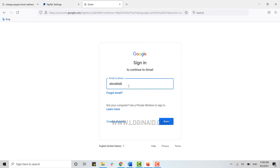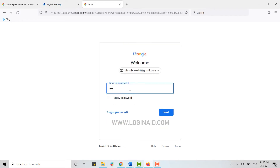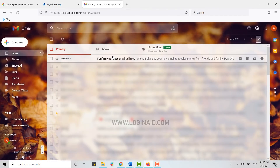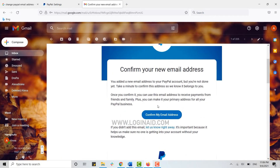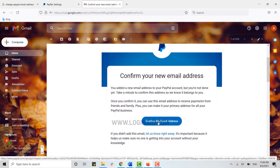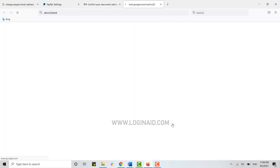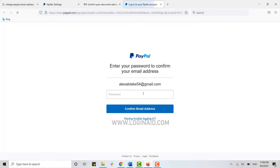Go to your mail and click on Sign In. Type in your email address, click Next, type in the password, click Next. You will see a mail from PayPal at the very top — open that, and you will have the option to confirm your email address.